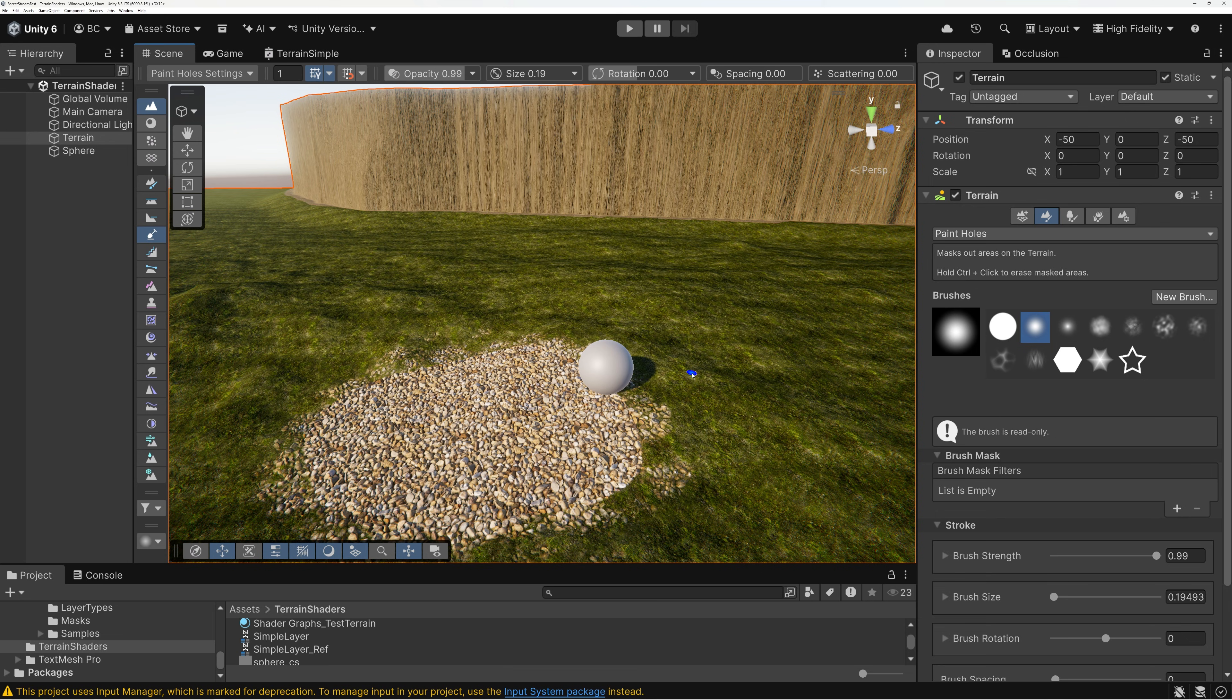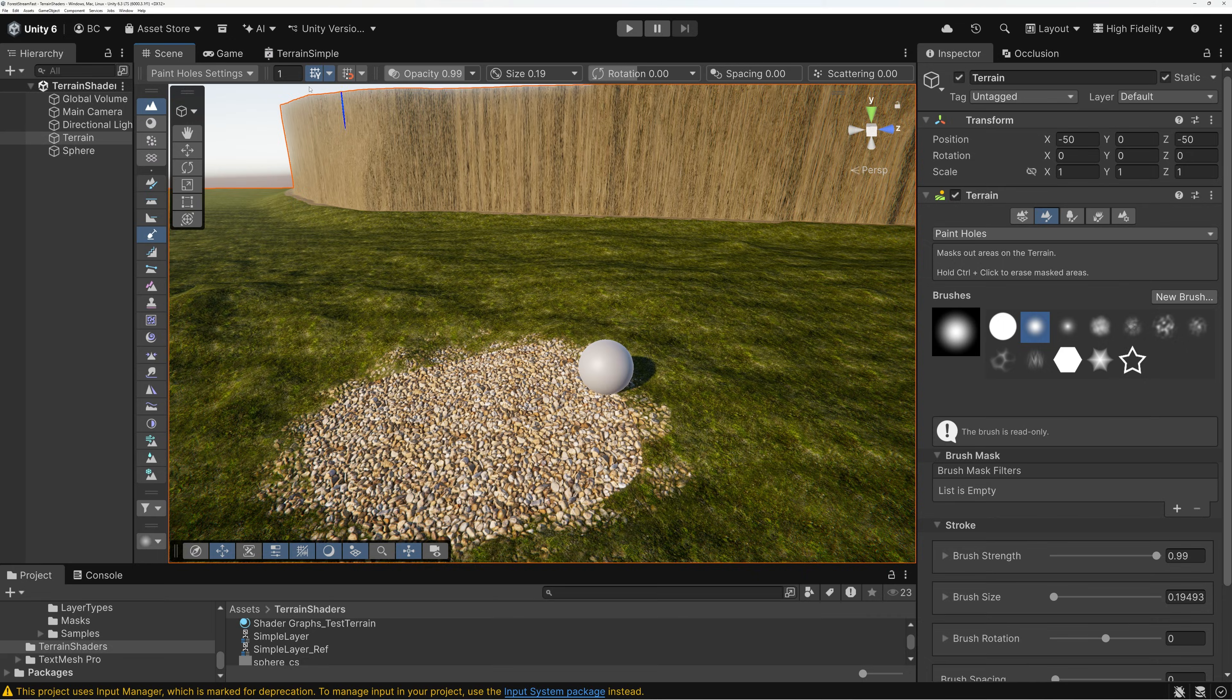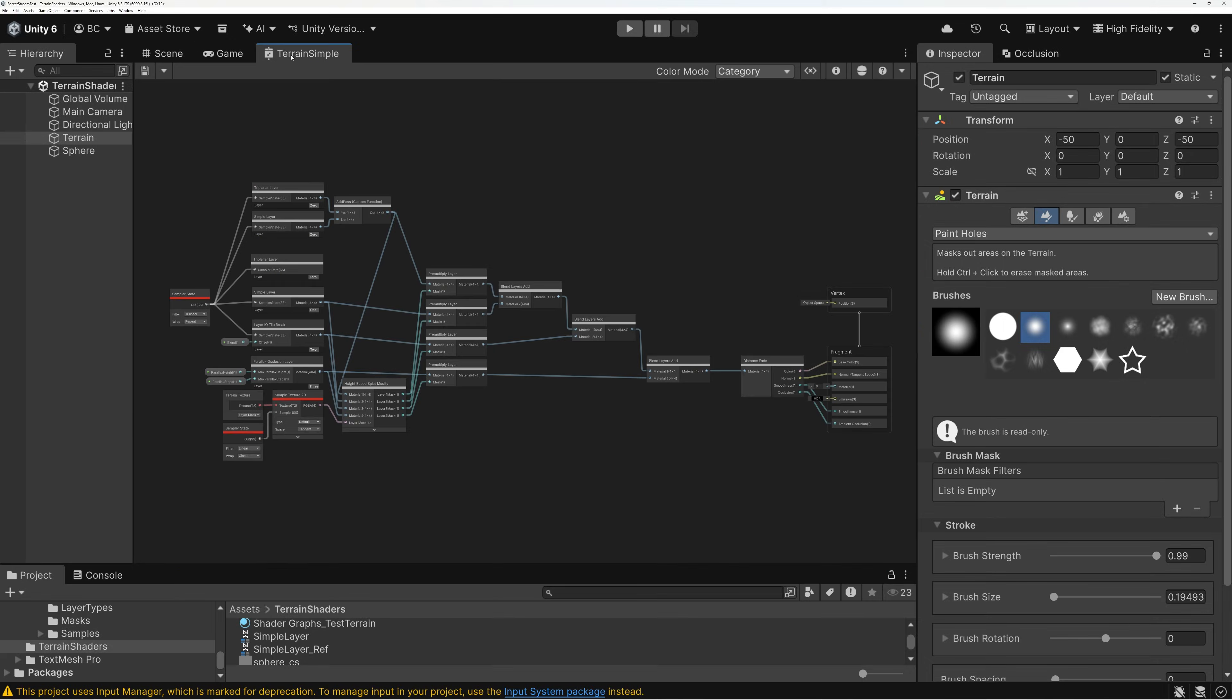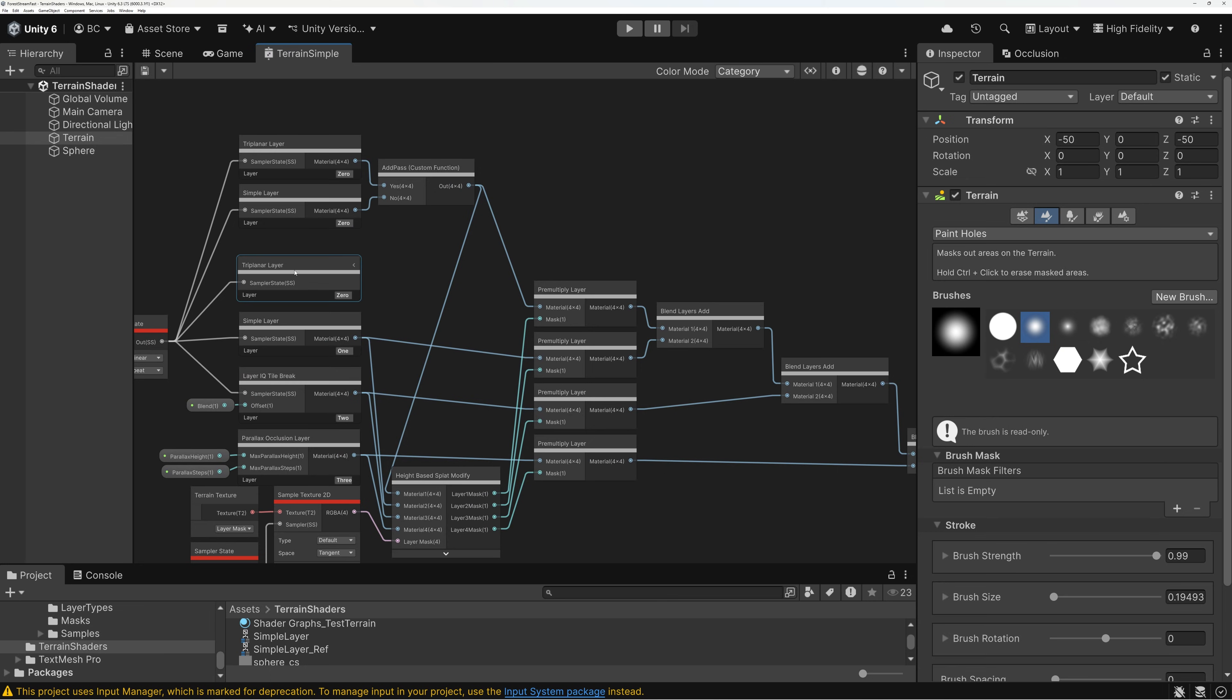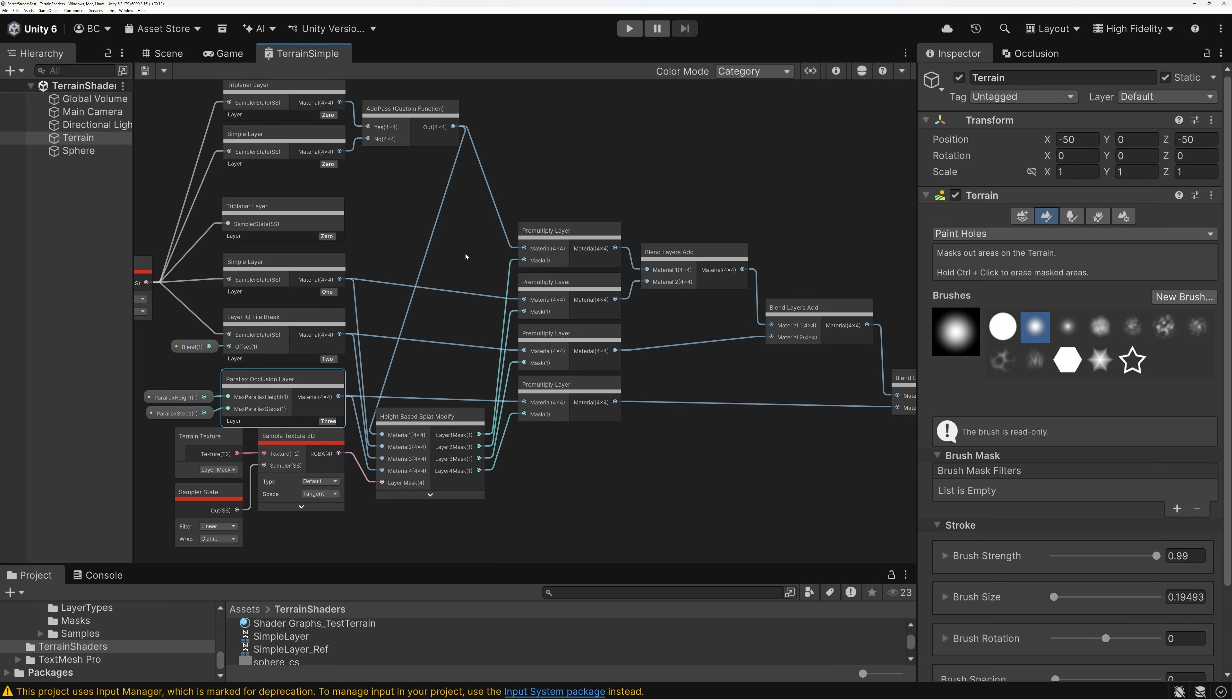And so, what we need to do is come over here to the shader that we've been working on. So, in the last couple of episodes, we've built this shader and it's got a bunch of different layers. We've got simple layers, tile breakup layers, parallax occlusion layers, etc. And I've shown you guys how to do all of this stuff in our previous episodes.